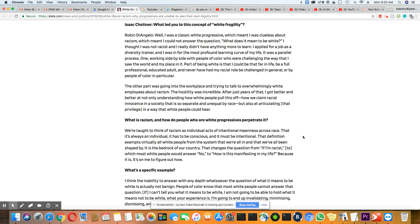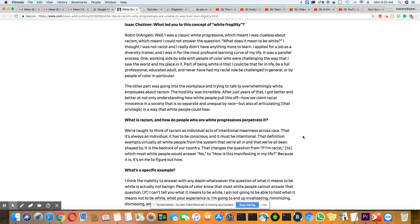So the next question was, what is racism and how do people who are white progressive perpetuate it? And this is Robin DiAngelo's answer: We're taught to think of racism as individual acts of intentional meanness across race. It's not individual, it's a system.